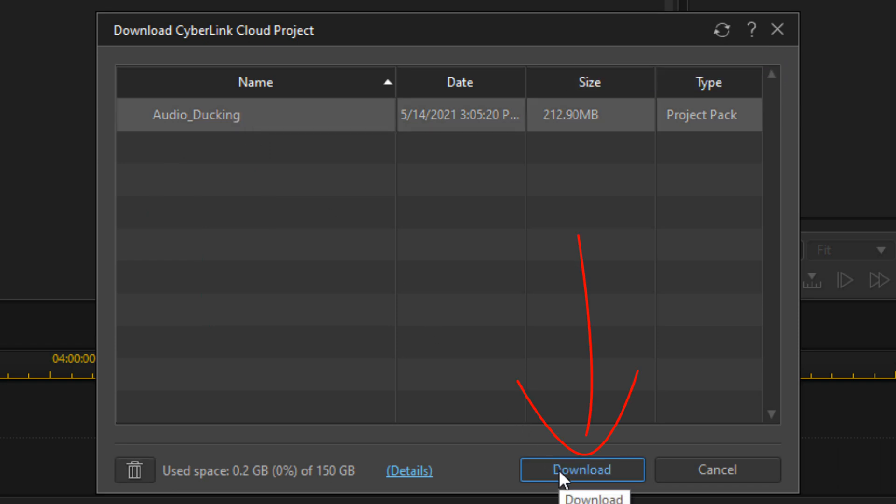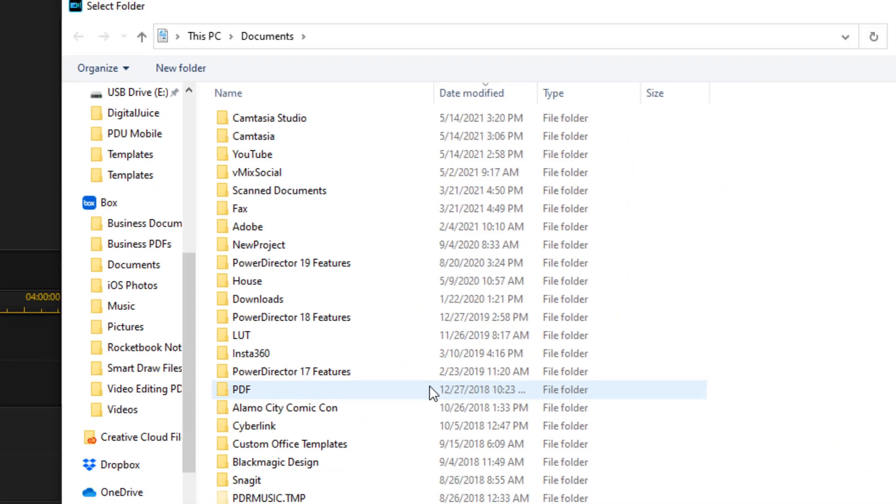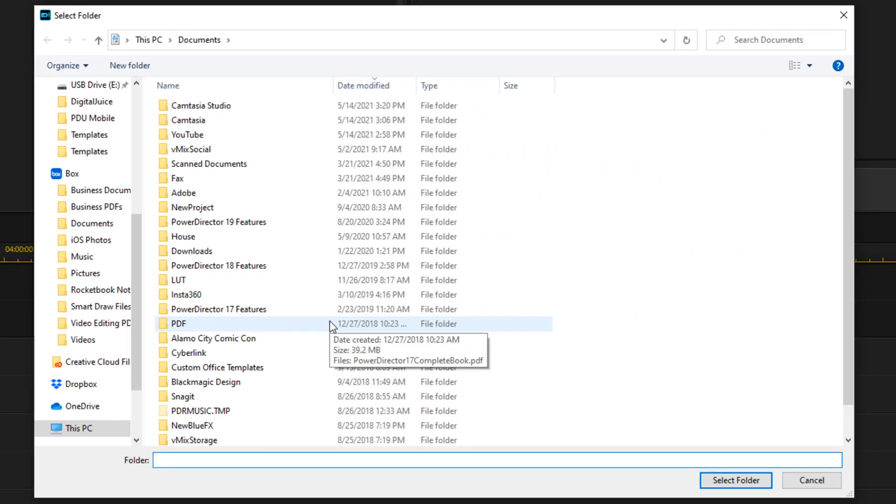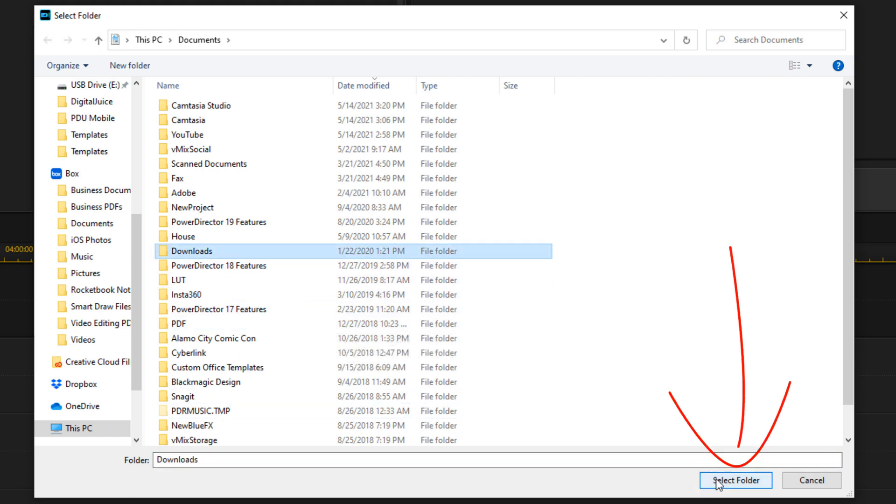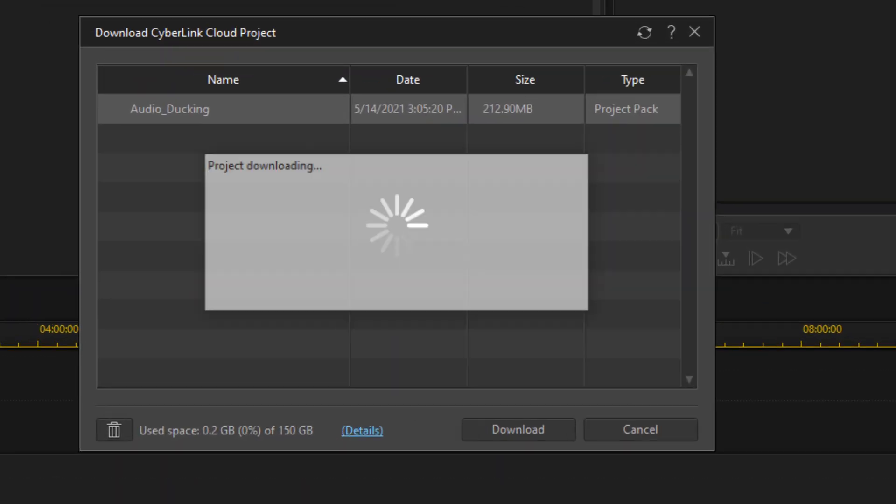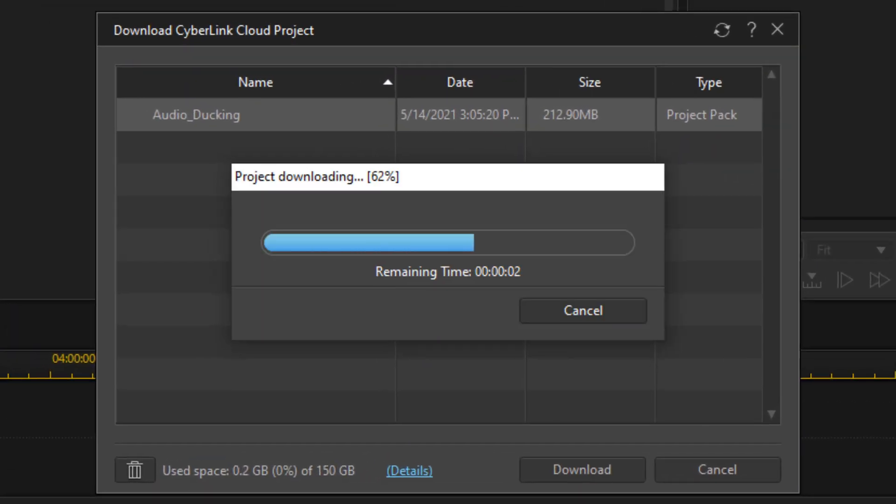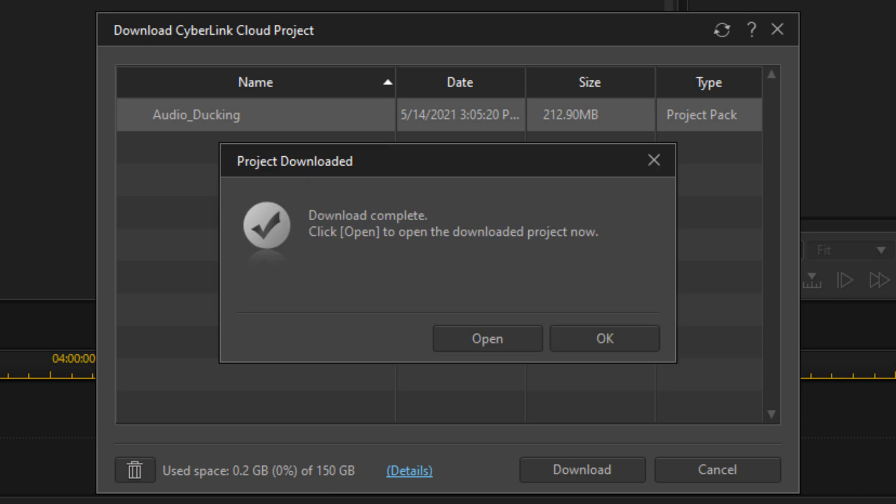It'll ask you to select a folder to go ahead and download the project to. Once you select that folder, you want to click on select folder. And once it's done, if you don't want to edit the project right now, you can click on OK.